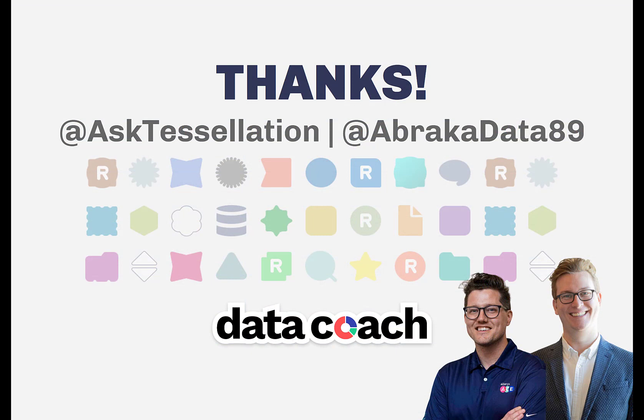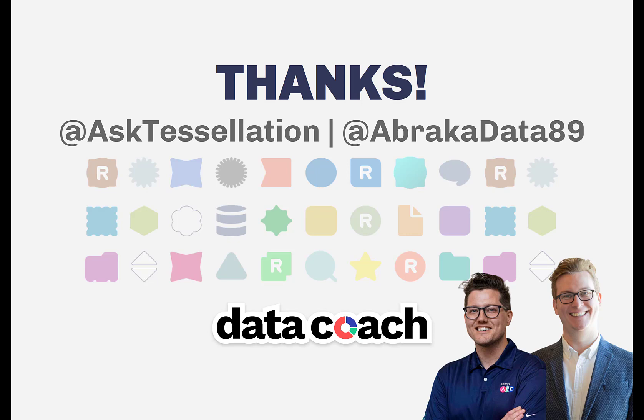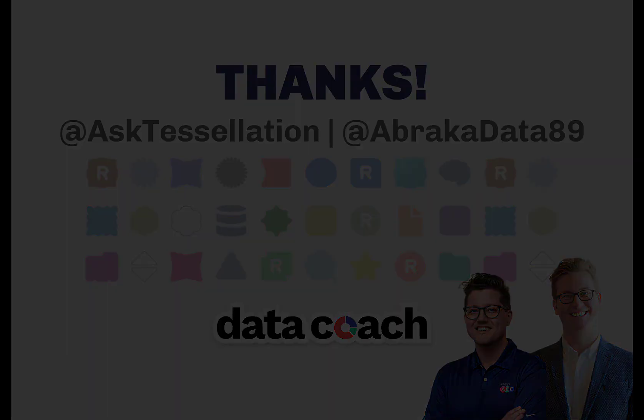As always, thanks for watching the video. Don't forget to subscribe to the Data Coach channel for more awesome lessons on Alteryx and all things data, analytics, and visualizations. Follow Data Coach on Twitter at Ask Tessellation and follow me personally on Twitter at Abracadata89. Thanks again.